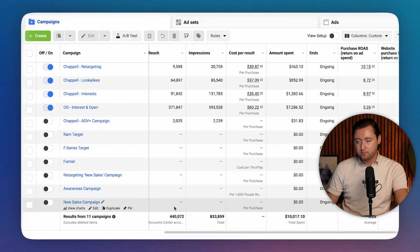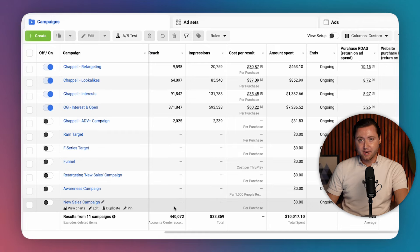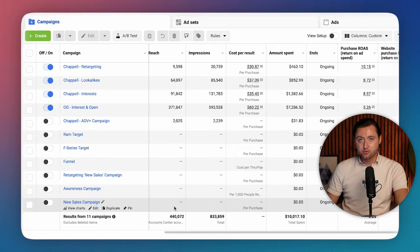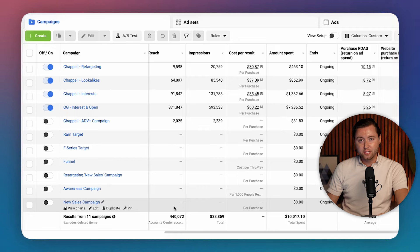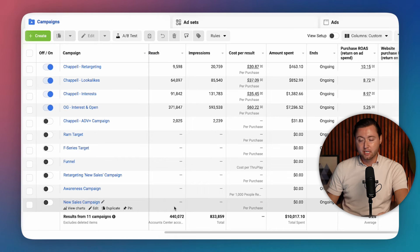Having too many campaigns can cause overlap. It's a lot to manage. It requires you to spend more time optimizing. It's distracting. It doesn't organize your data as well. And it's harder for the algorithm to definitely exit learning with your ad sets because they're being split up into too many campaigns.